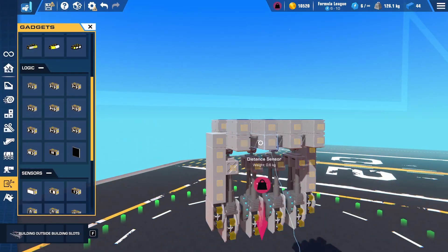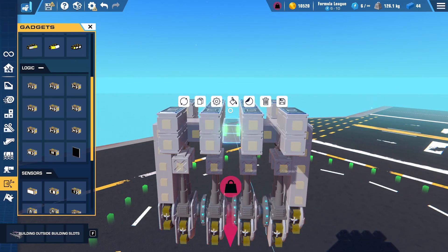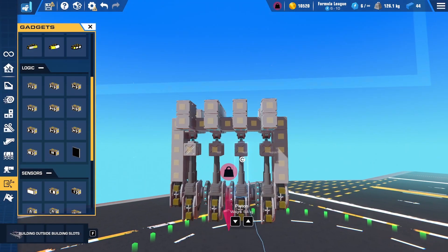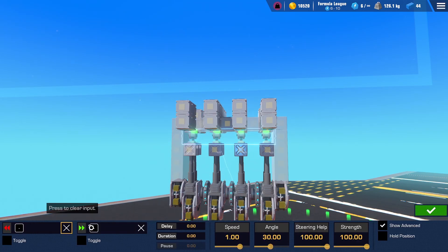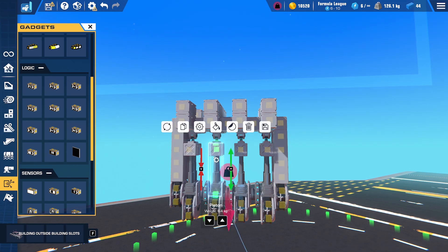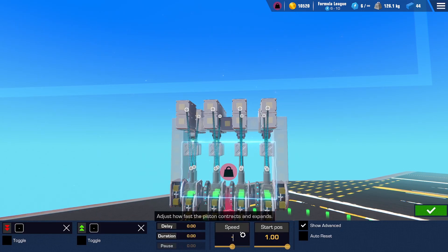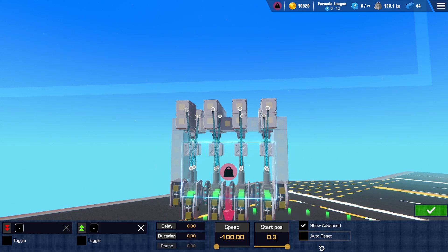Now we're almost done. All we have to do is set up the settings for the rest of the gates. This NOR gate in the middle that we placed earlier is now going to connect into all of our servos. We're going to start with the large hinges — remove their controls and set the strength to zero and press the green check mark. Then go into our piston settings and set the speed to negative 100 and the starting position to 0.3.